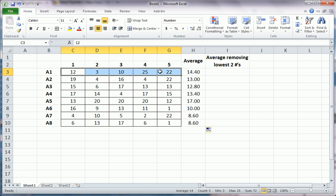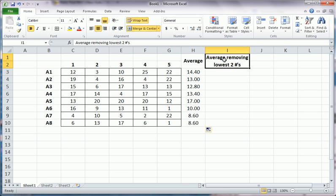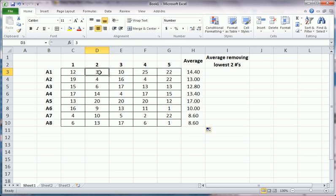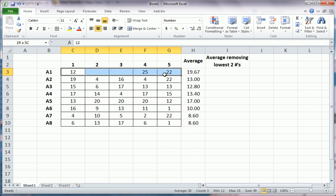So what do I mean? For this guy, if I want to use the example of averaging using removing the lowest two numbers here, I would remove, for this first row, I'll remove the number three and the number ten, which is the second lowest, and then I would average these three numbers.